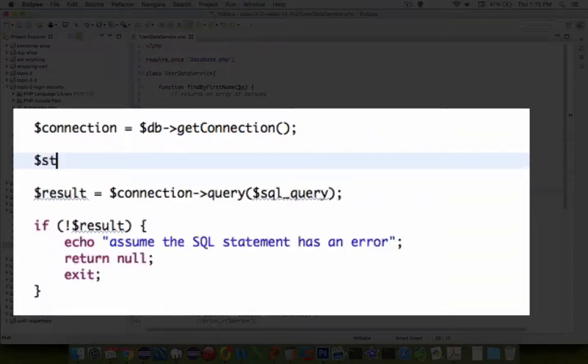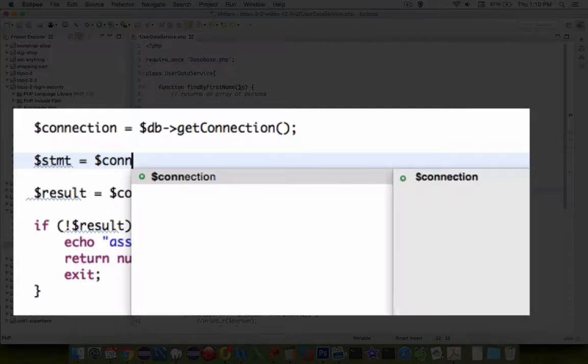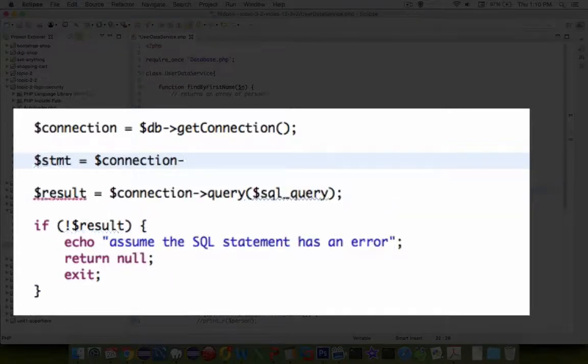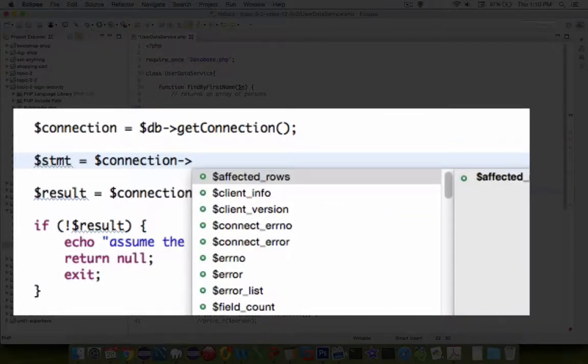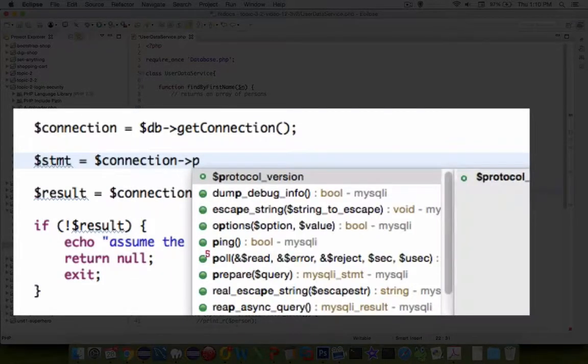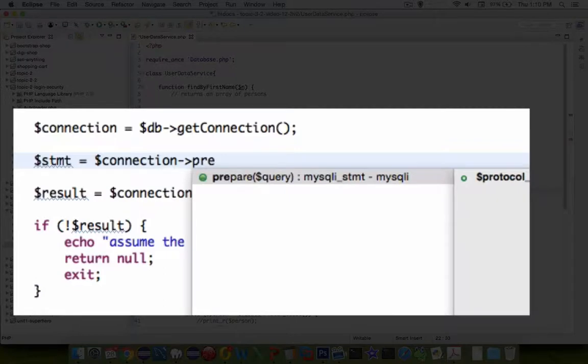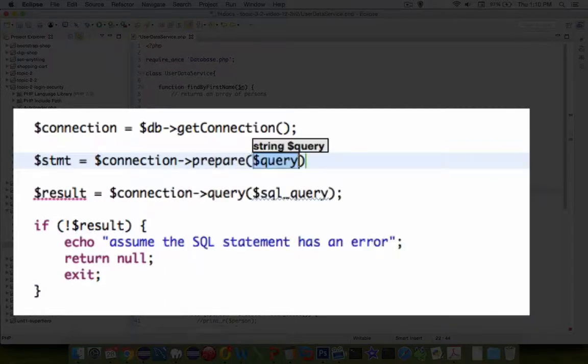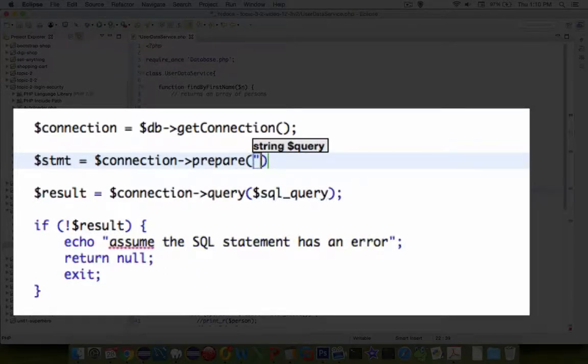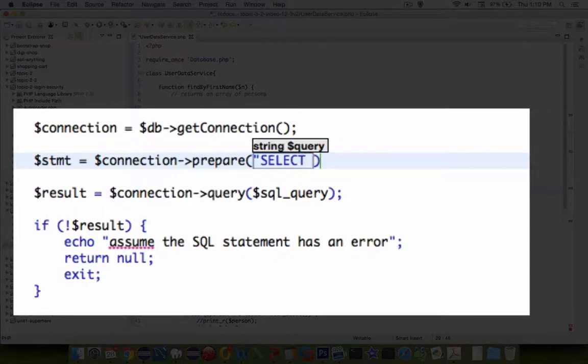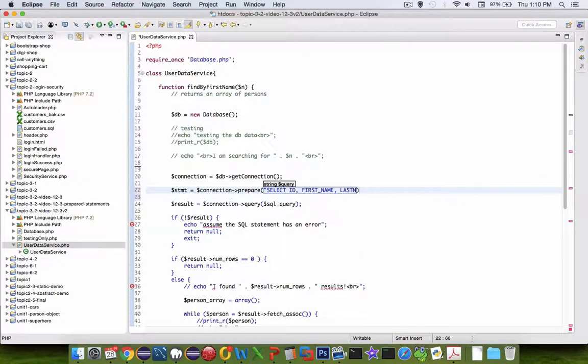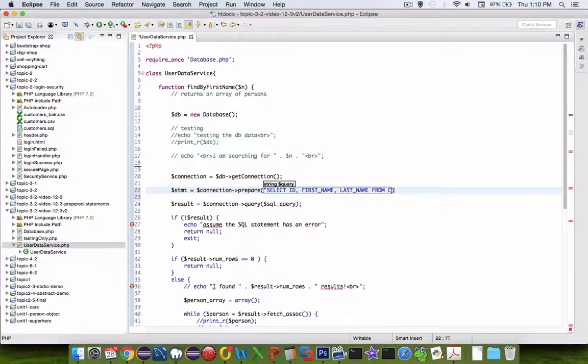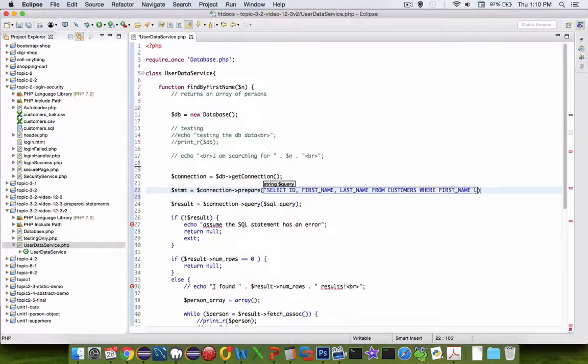After our connection is made, let's create a statement called dollar sign stmt, which is kind of standard. We are going to do a connection object with a method called prepare. Now it says give me your query, so our results were select id, first name, last name from customers where the first name is like.